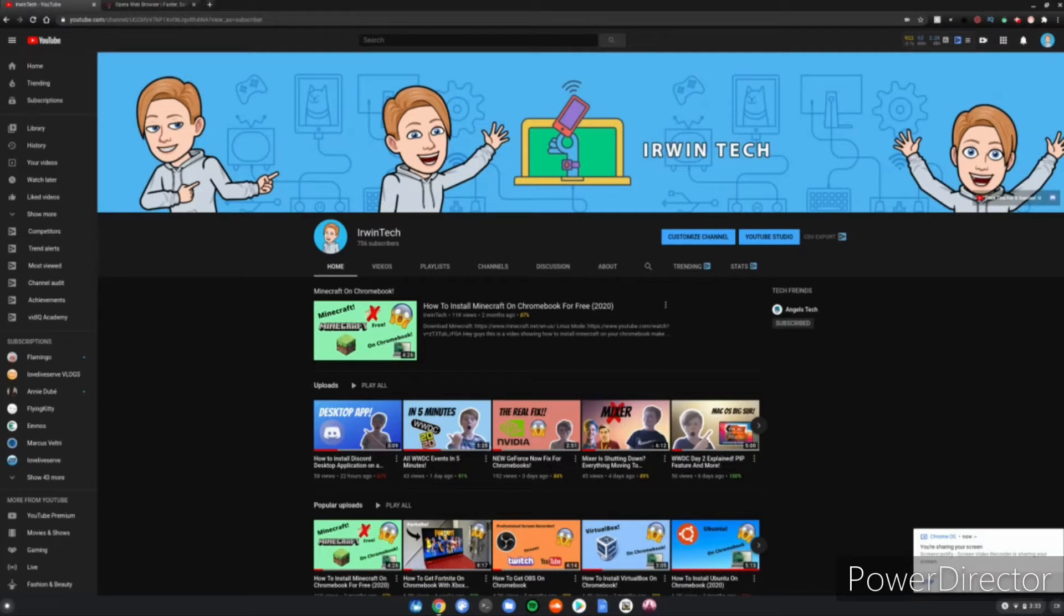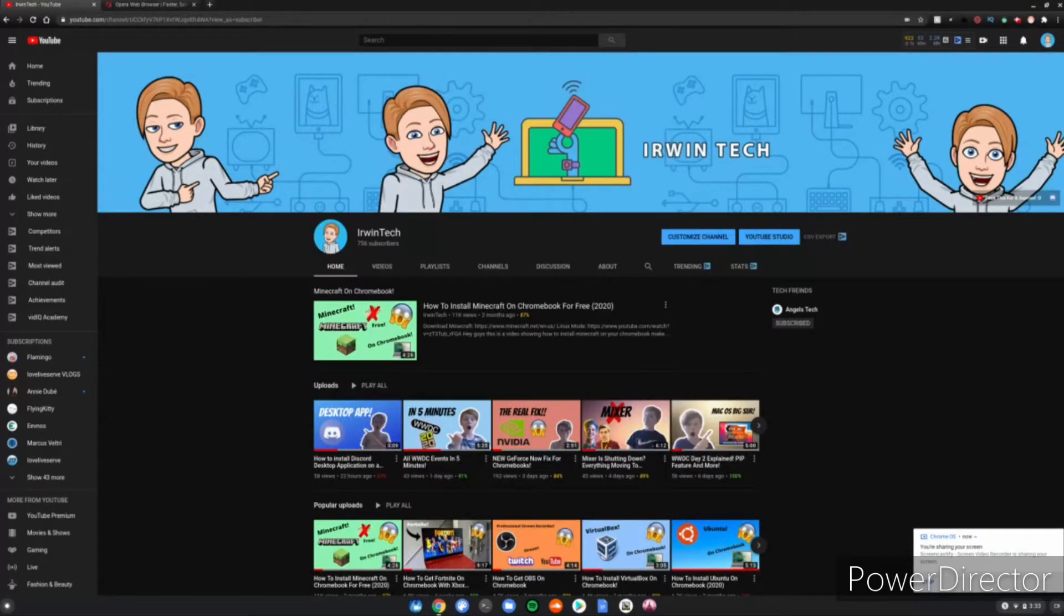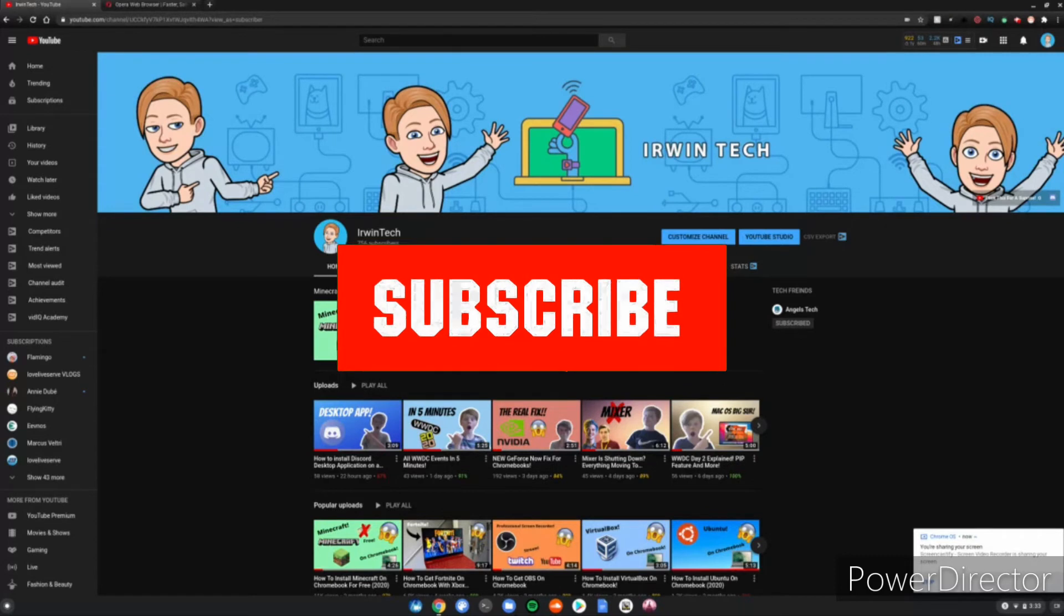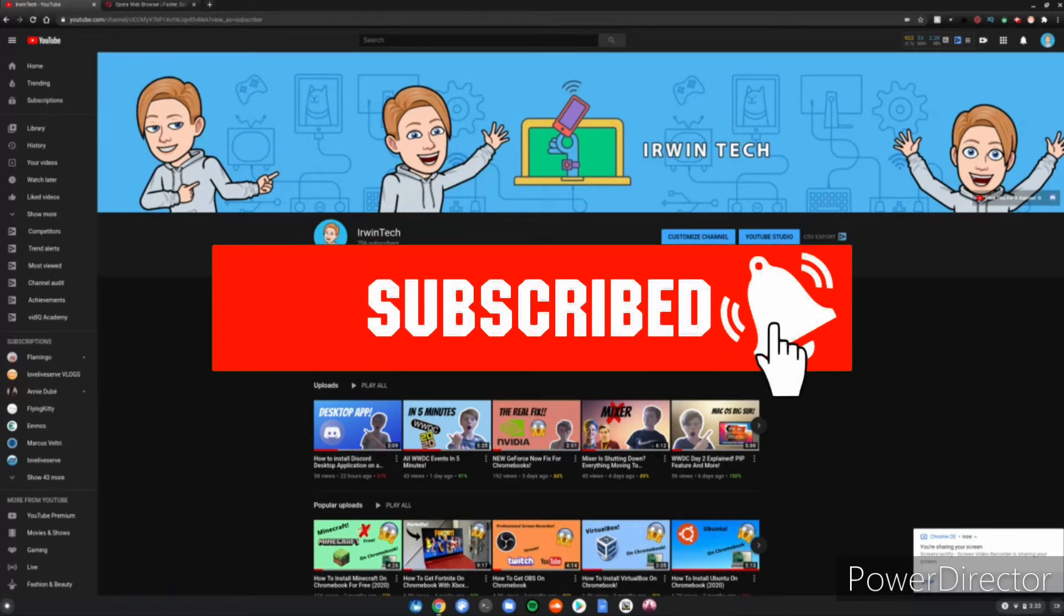Hey guys, Zorin Tech here with another video. Today we're going to be showing you how to install Opera browser on your Chromebooks. I hope you enjoy it. If you haven't already, smash the subscribe button and turn on those post notifications to never miss one of my amazing uploads.